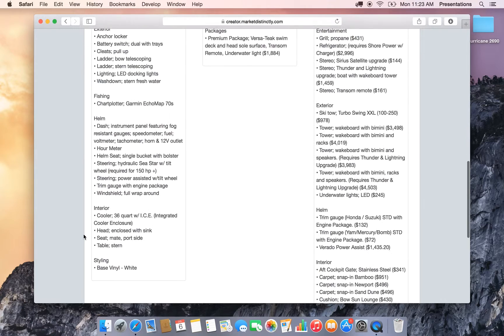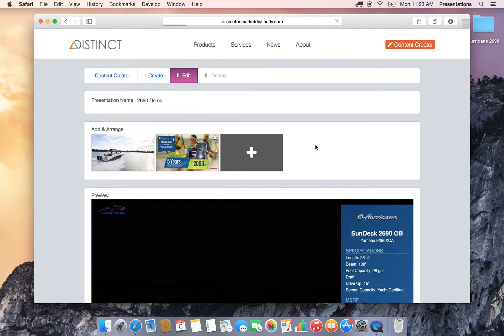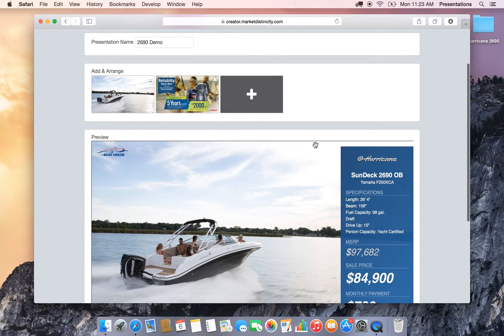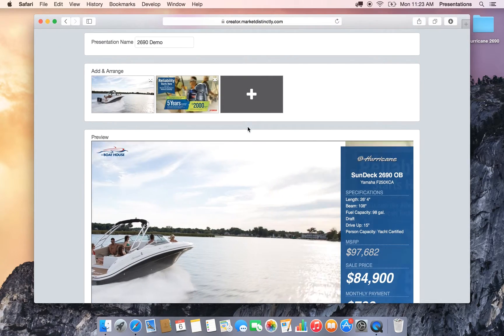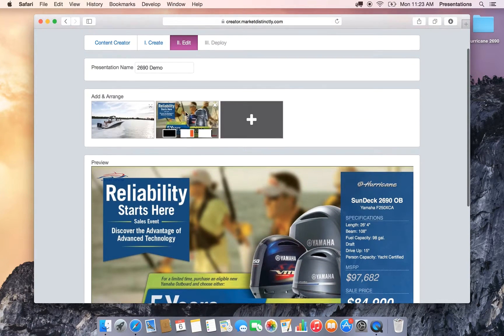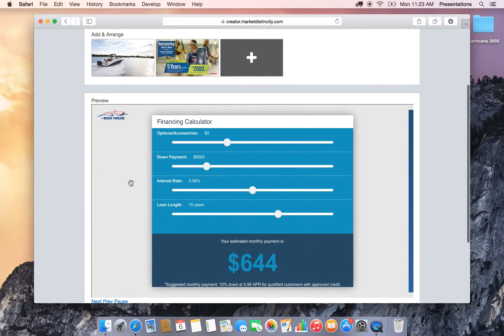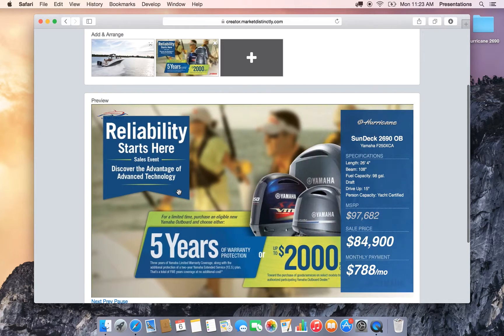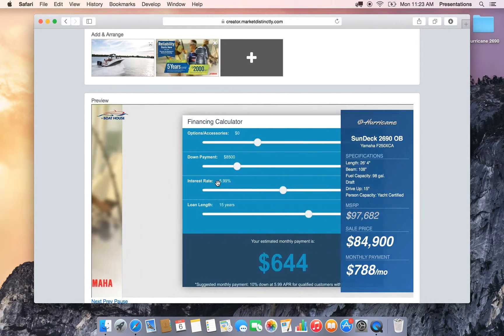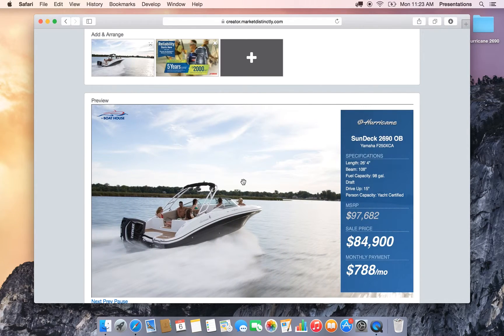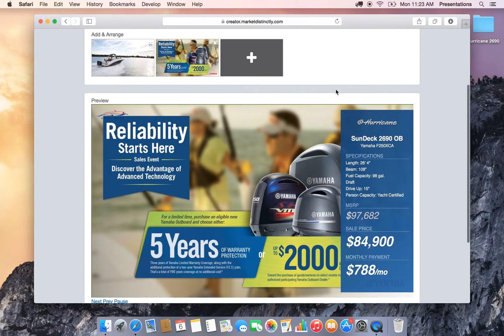So I'm going to jump straight into a presentation here. This one is a Hurricane 2690 from our friends at Not A Global Group. In the edit section, in the live preview you'll see just a single image on the 2690 and a promotional graphic from Yamaha.